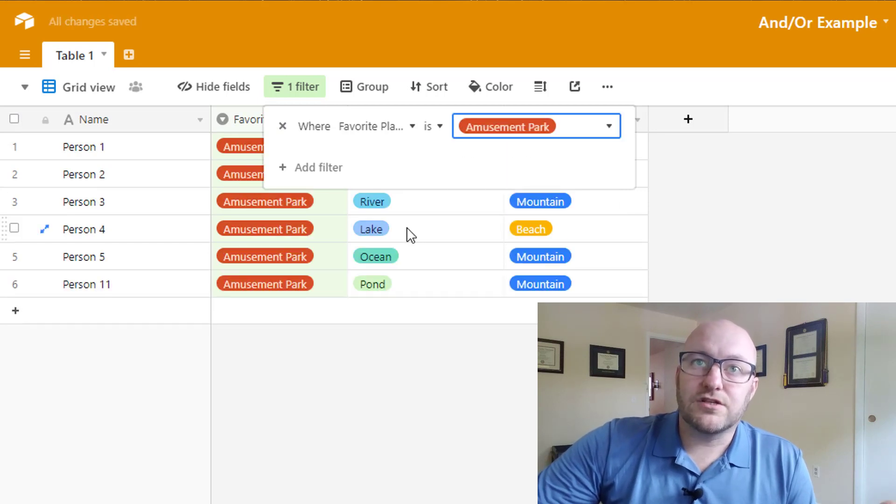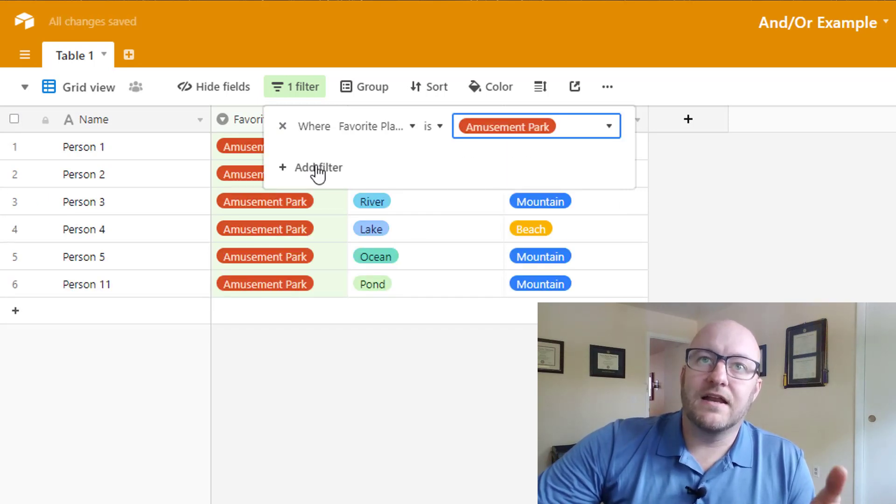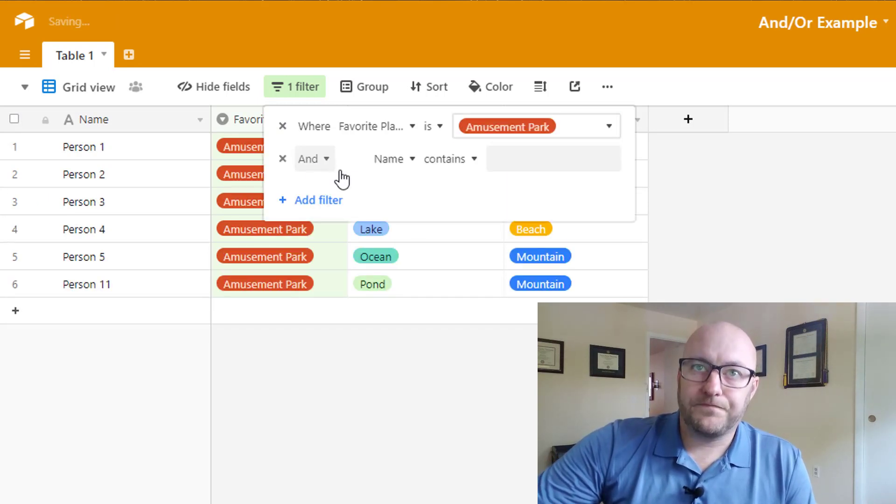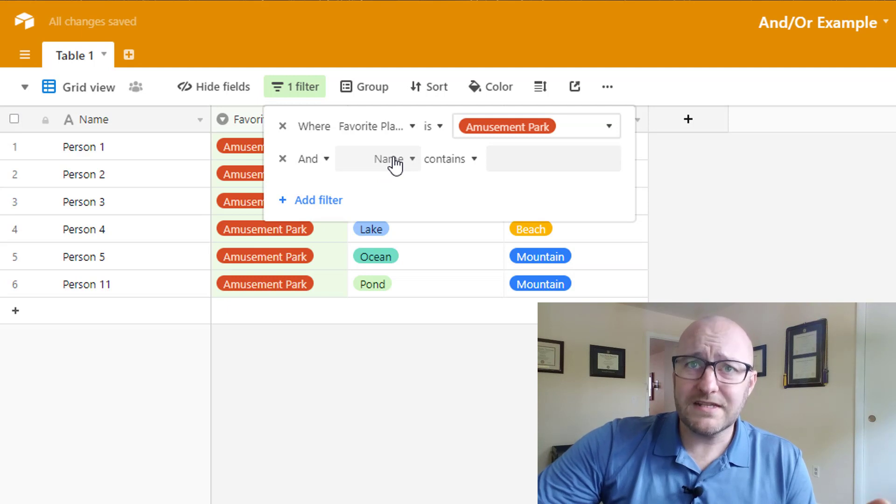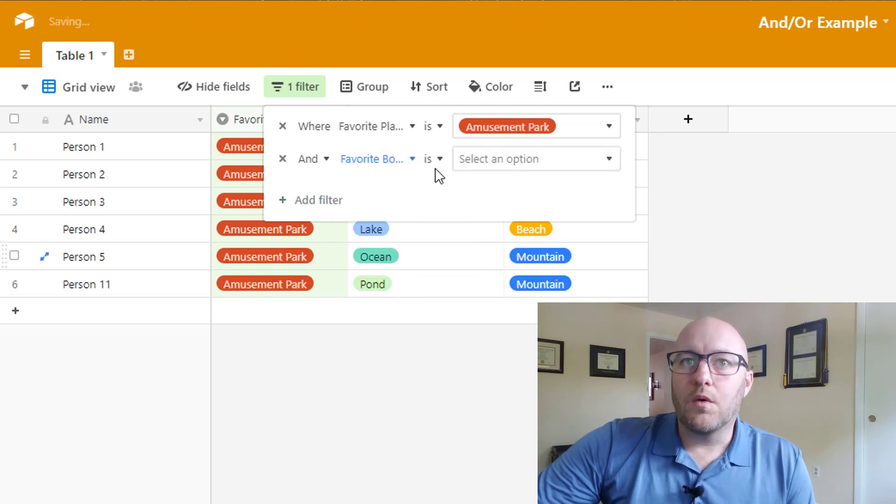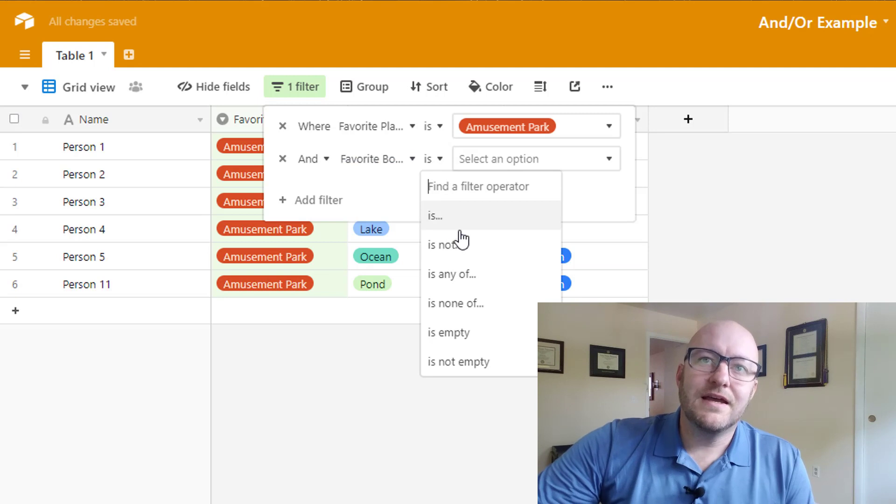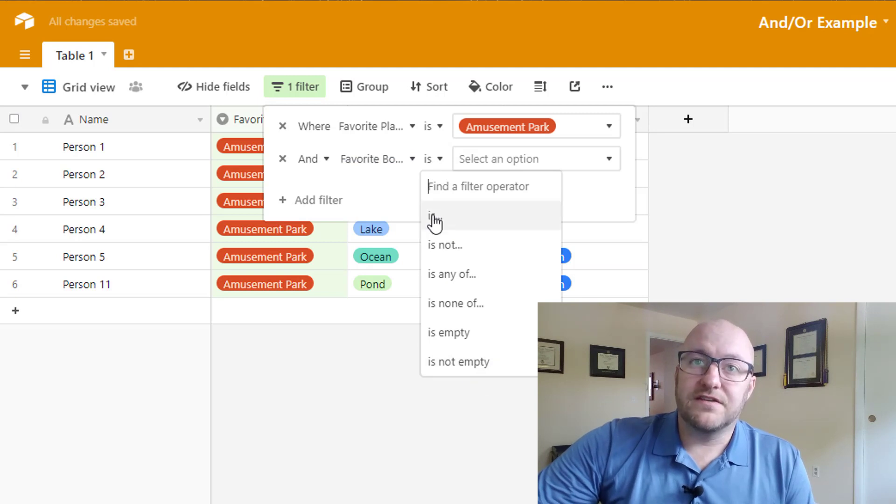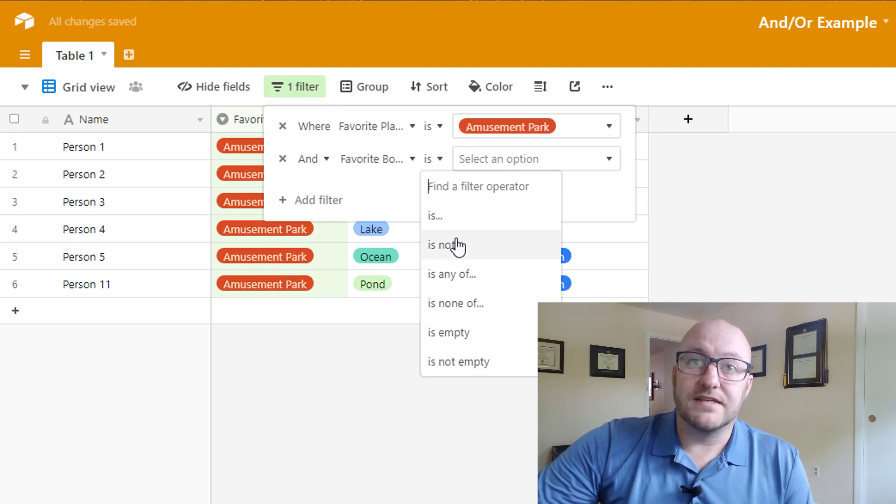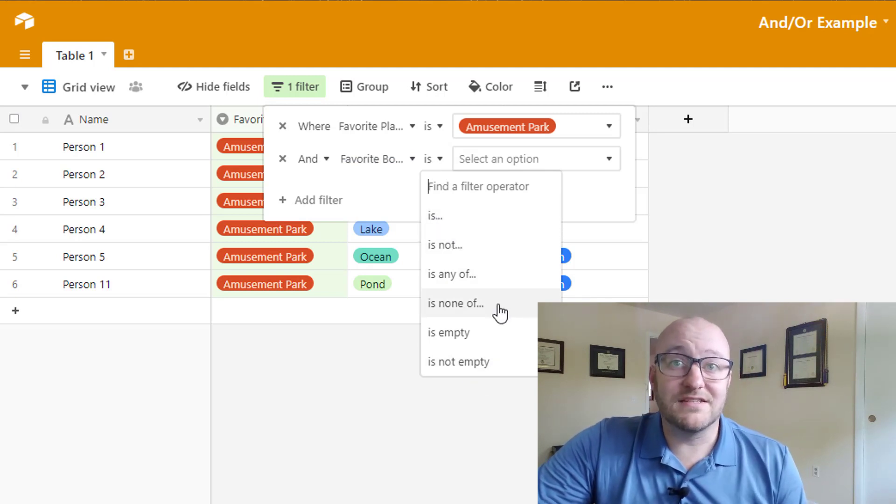Now additionally, let's go back to that Amusement Park. We can add another filter. So we can say, and we want to know where the favorite body of water is. And then we have all these different options. Is, is not, is any, is none.